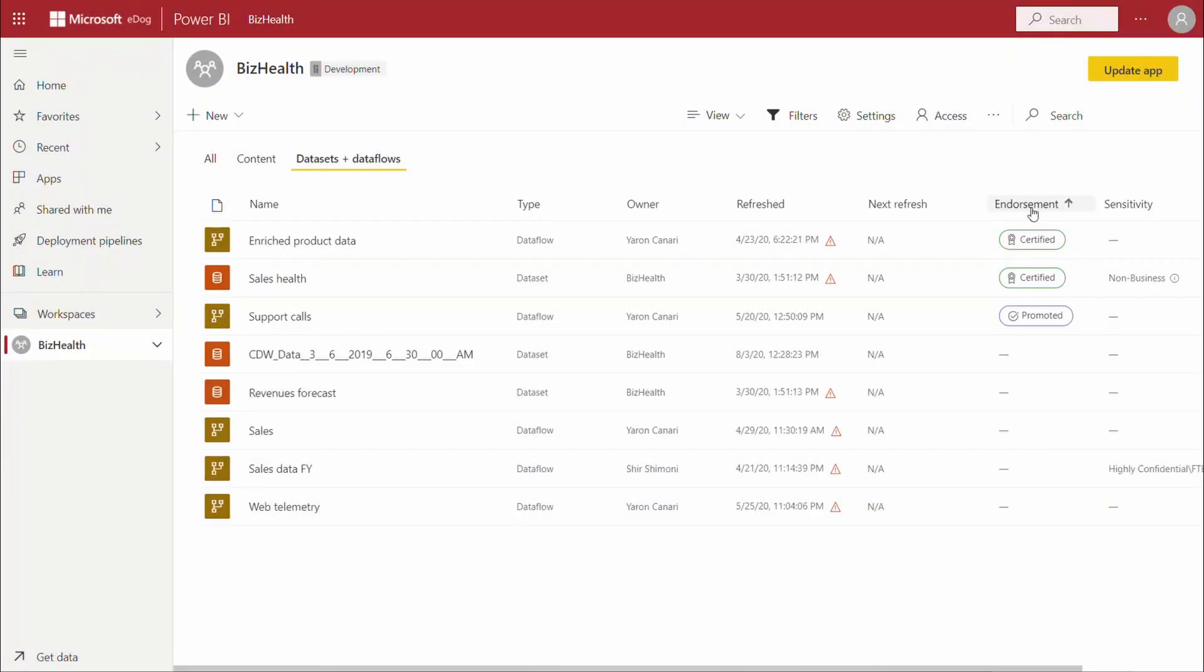Enhanced Power BI endorsement capabilities will allow data owners and creators to now promote or certify Power BI reports and apps.